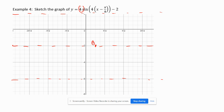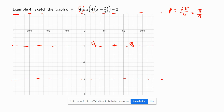Our period is going to be 2pi over 4, which is pi over 2. So pi over 2 would be from here to here — that's point number two. Point number three is halfway in between. Point number four is halfway between here, up on the max.